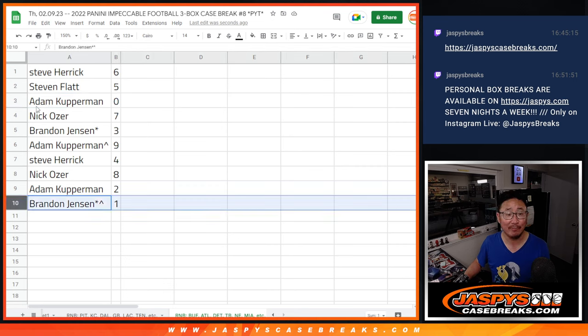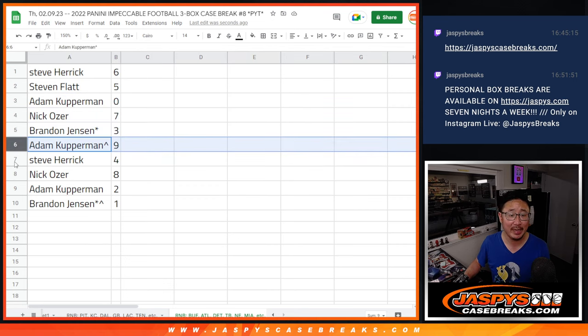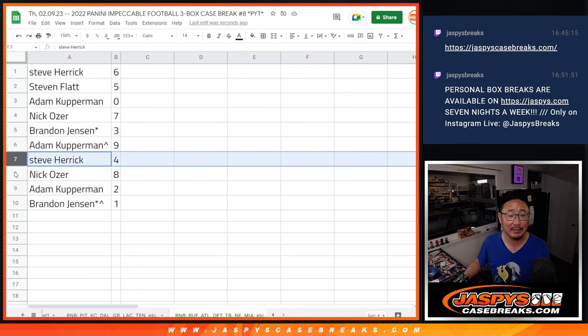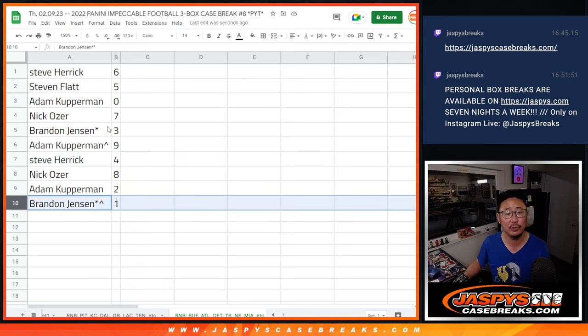Brandon, you'll still get live 1 of 1. Nick with 7, Brandon with 3, Adam with 9, Steve H with 4, Nick with 8, Adam with 2, Brandon with 1.